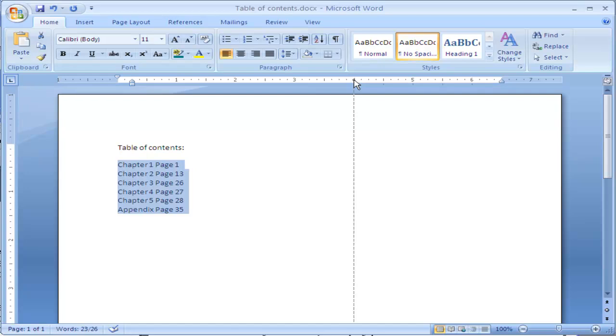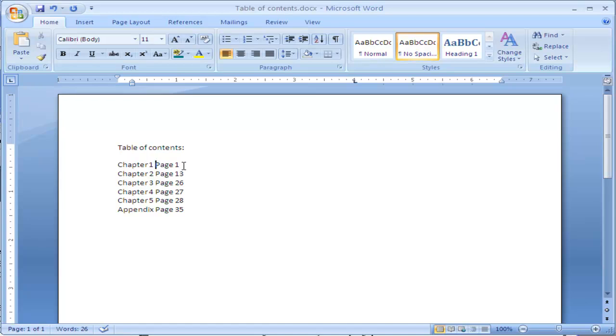So I go ahead, I'm going to leave it at 4 inches, click my cursor in between chapter 1 and page 1. I press the tab key, and this aligns the text right up with that point.